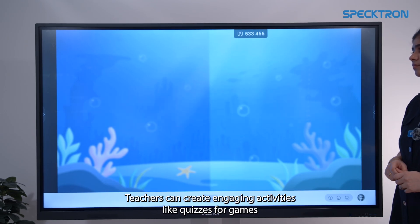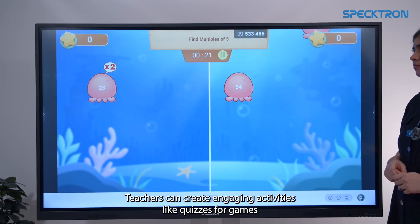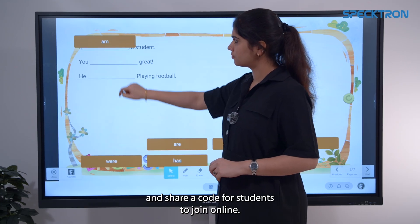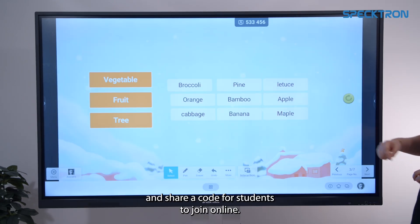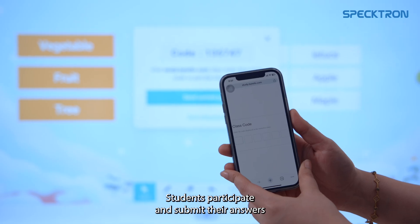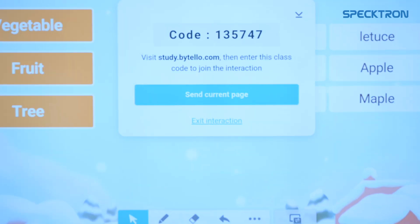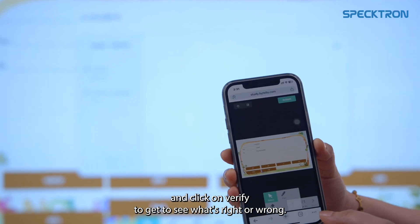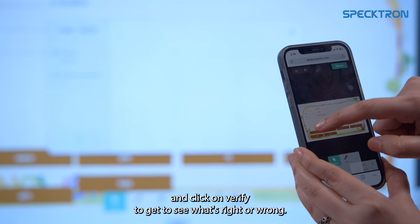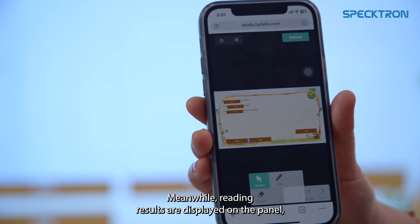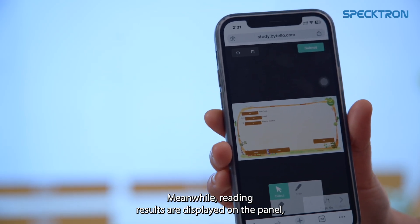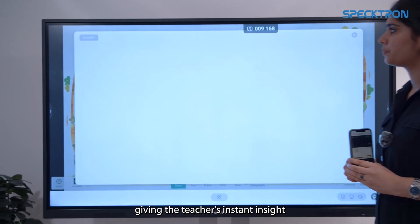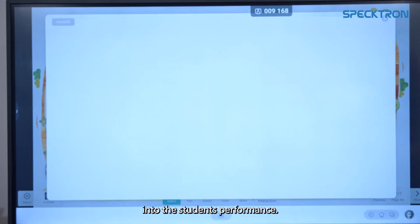Teachers can create engaging activities like quizzes or games and share a code for students to join online. Students participate and submit their answers, then click verify to see what's right or wrong. Meanwhile, real-time results are displayed on the panel, giving teachers instant insight into students' performance.